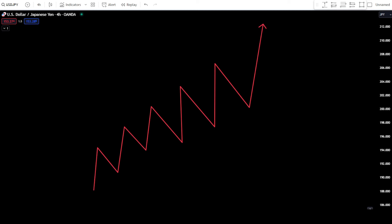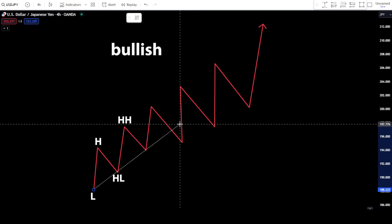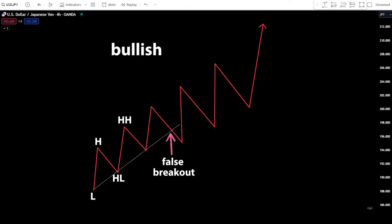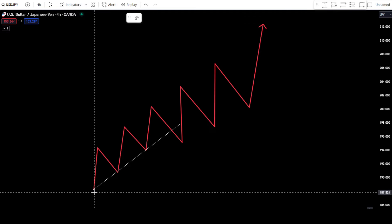If a trendline is broken by the price, the trendline will change. However, there are several conditions that must be met to determine that a trend will change. For example, in a bullish movement, we draw a bullish trendline by connecting low points and higher low points. But when the price breaks out of the support trendline, you must identify the breakout that occurs. If the breakout fails to surpass the previous low point, then it is a false breakout, and you can draw a new trendline that still maintains the bullish trendline position.